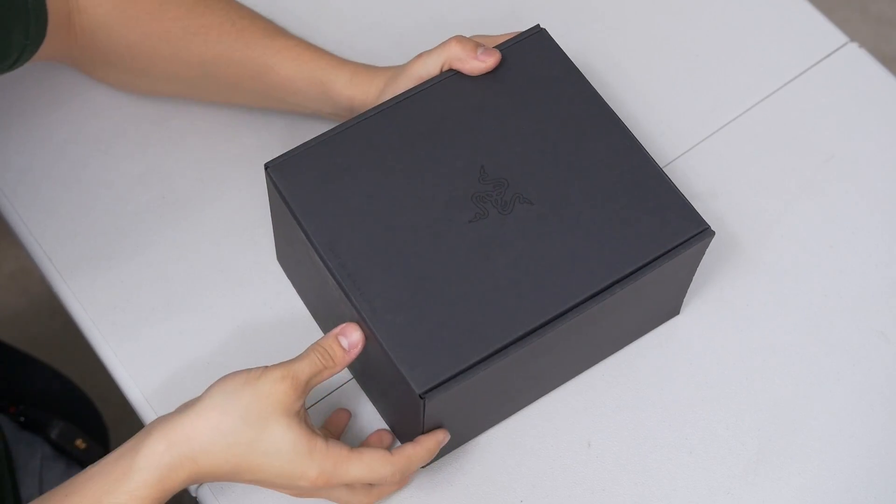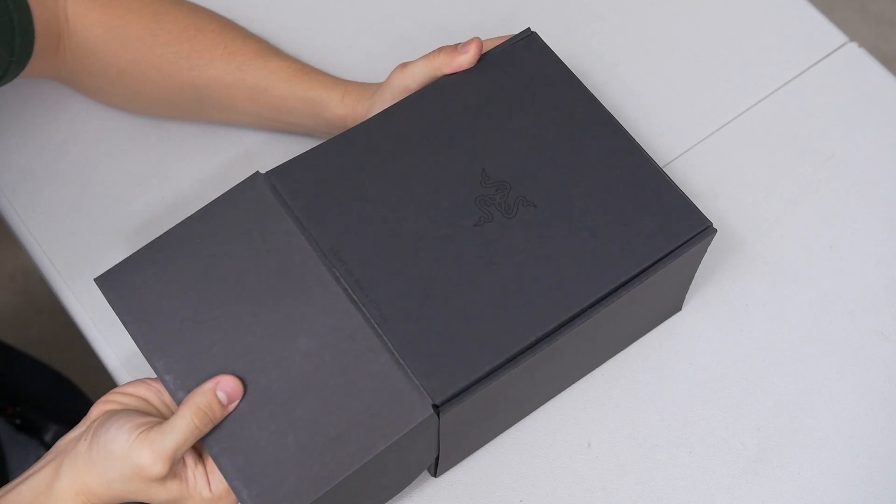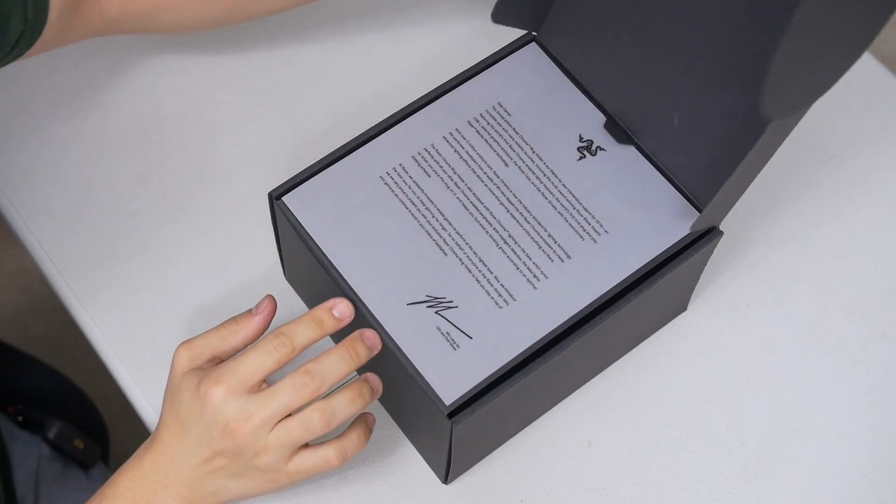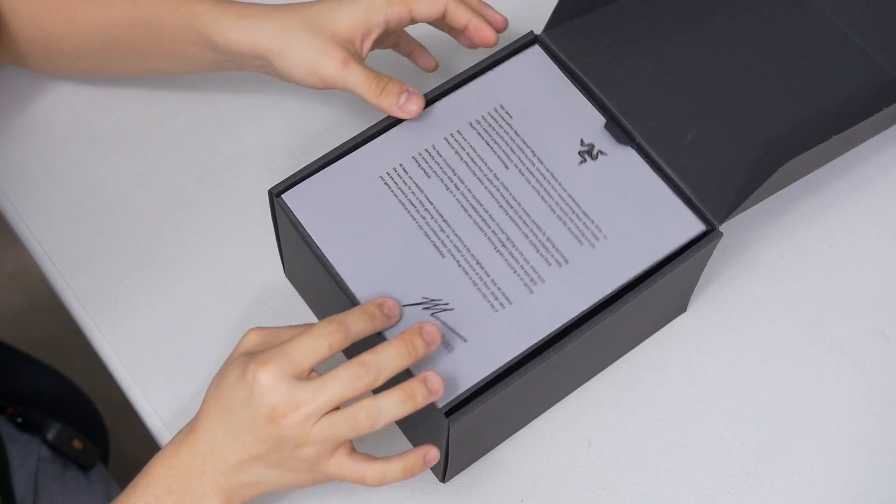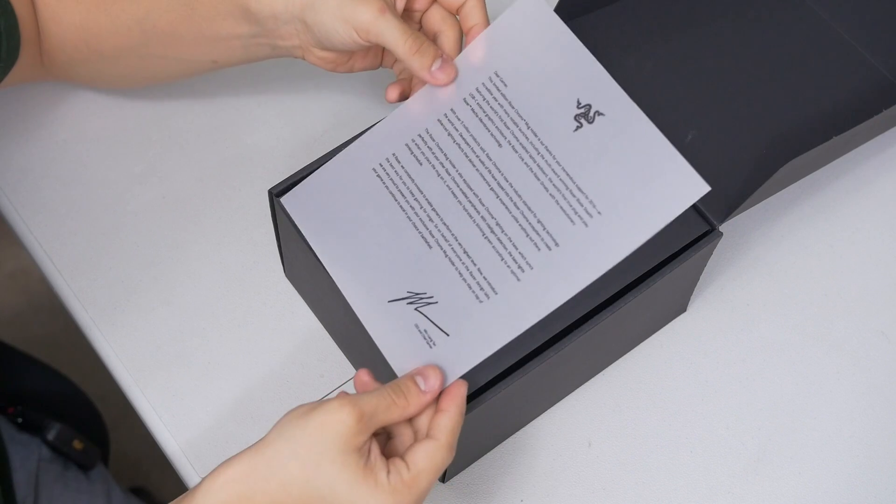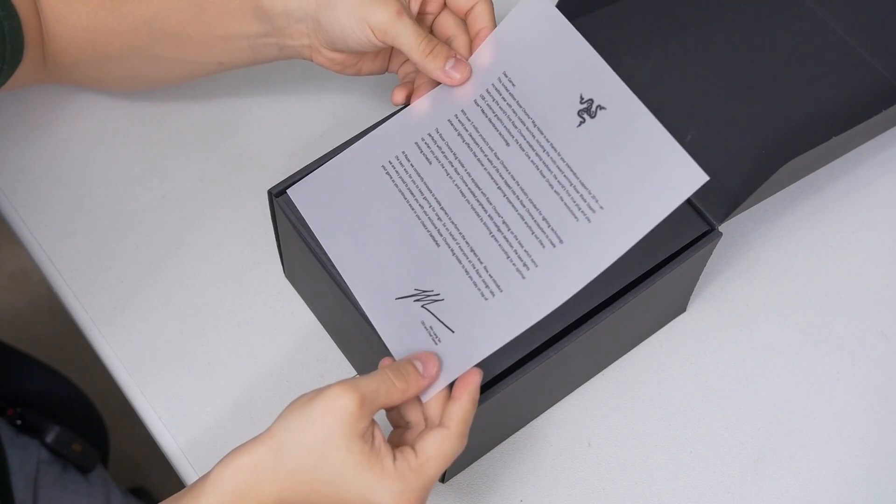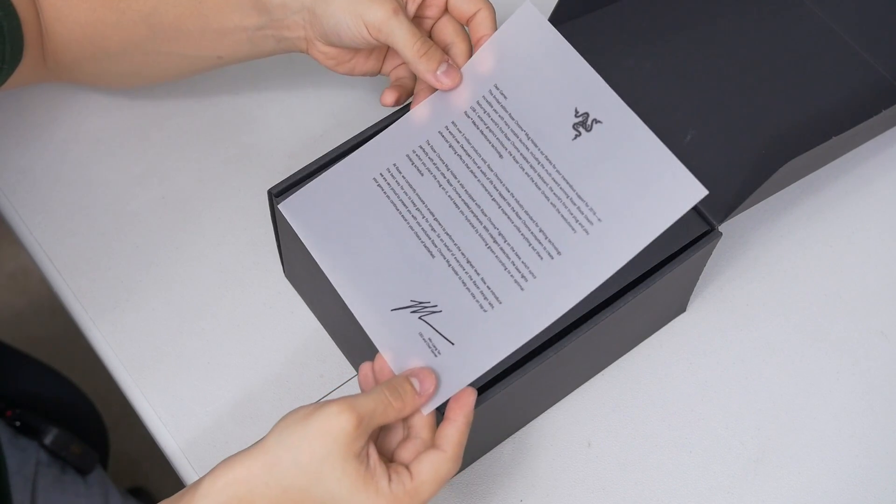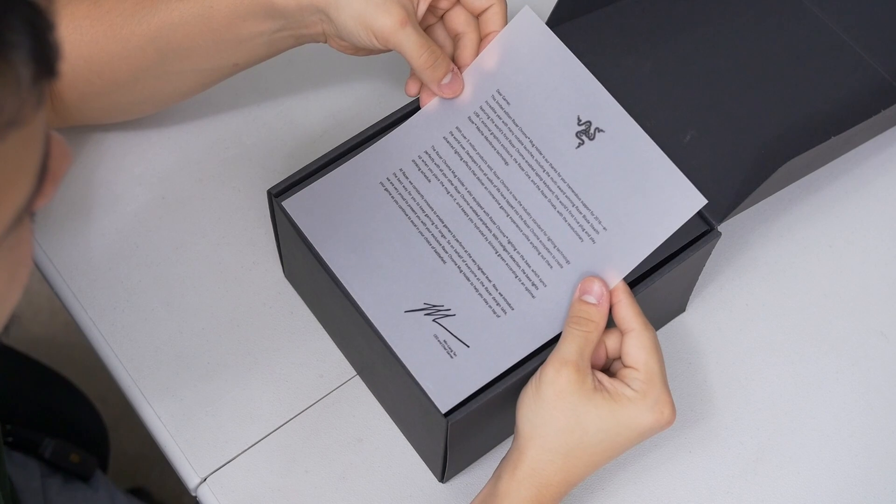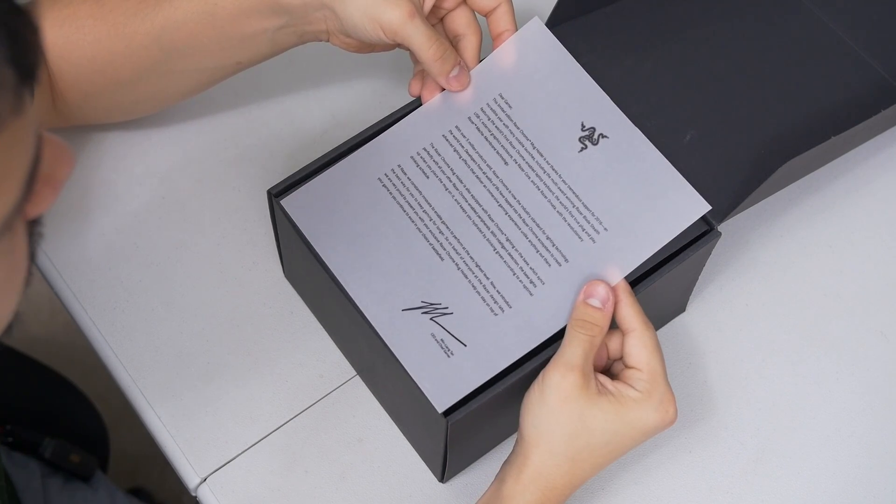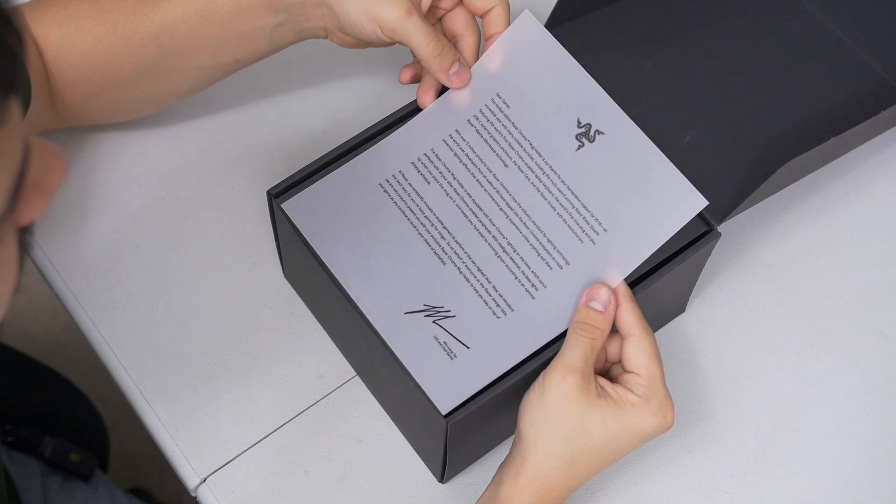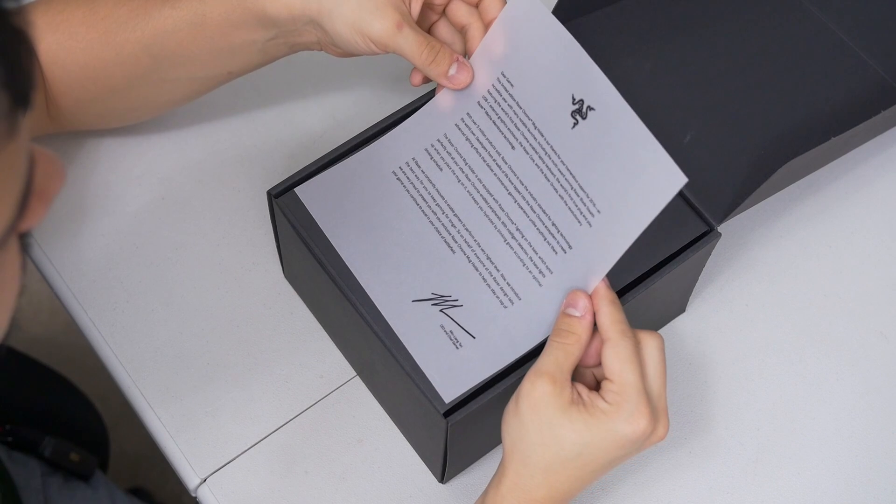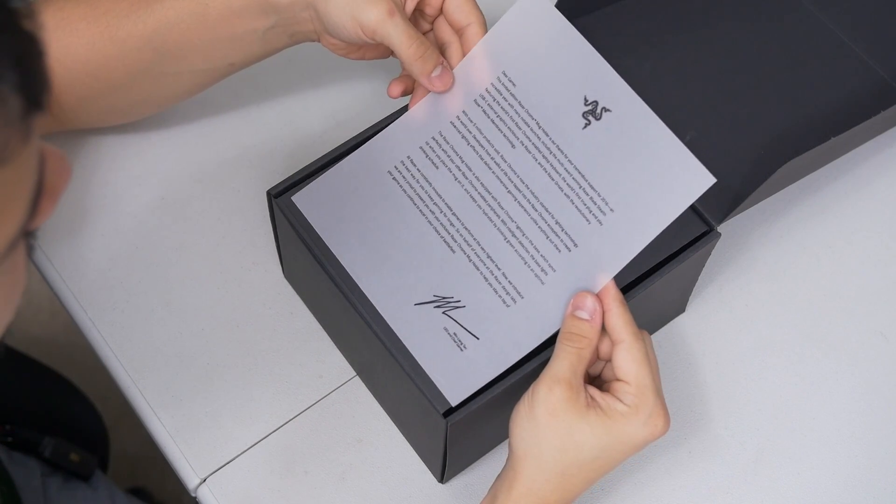Alrighty then let's go ahead and crack this guy open. Upon lifting the first flap we're greeted with this nice little letter here from Minlian Tang himself, the CEO and chief gamer of Razer. I'm not going to read the whole thing but it says this limited edition Razer Chroma mug holder is our thanks for your tremendous support for 2016. I'm glad that Razer acknowledges all the great things that I've done for their company.